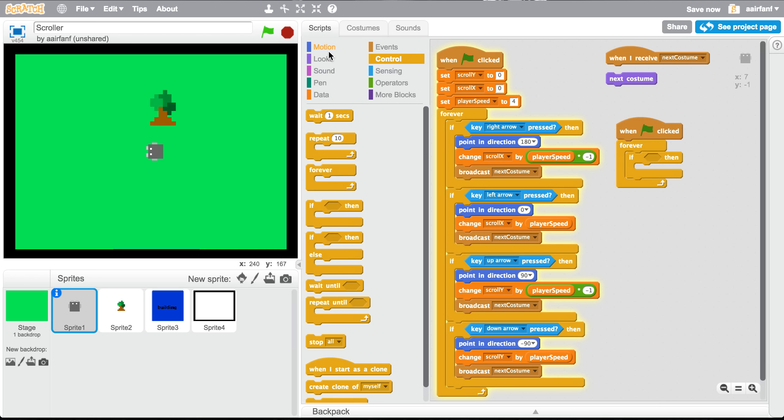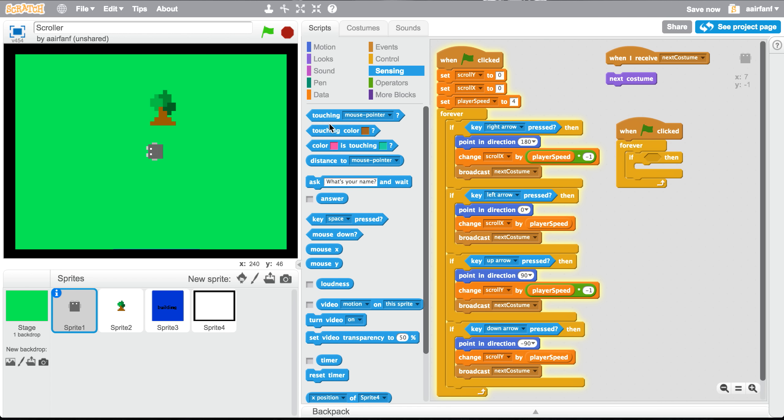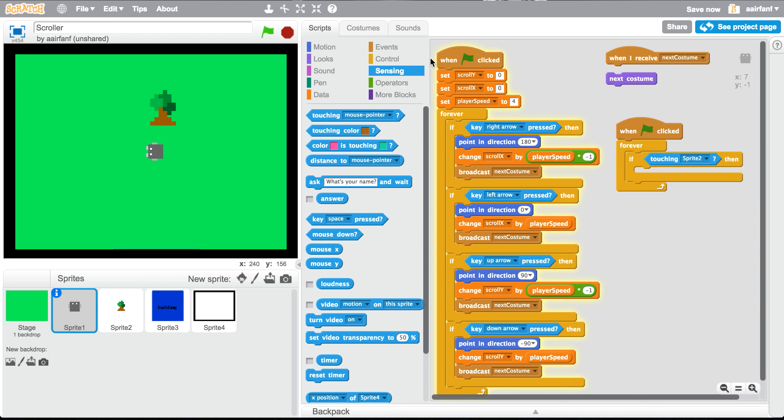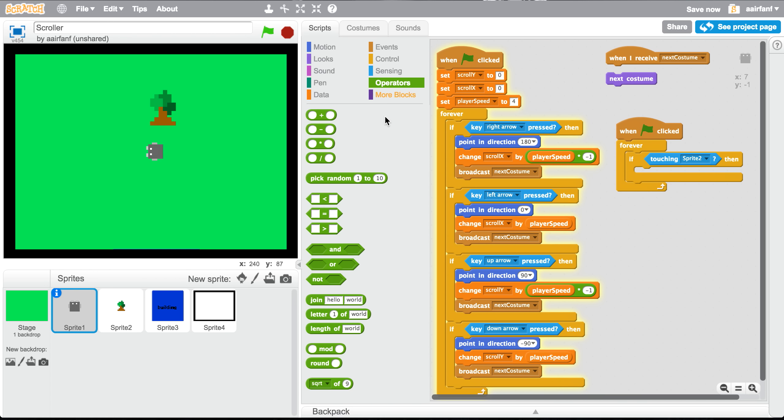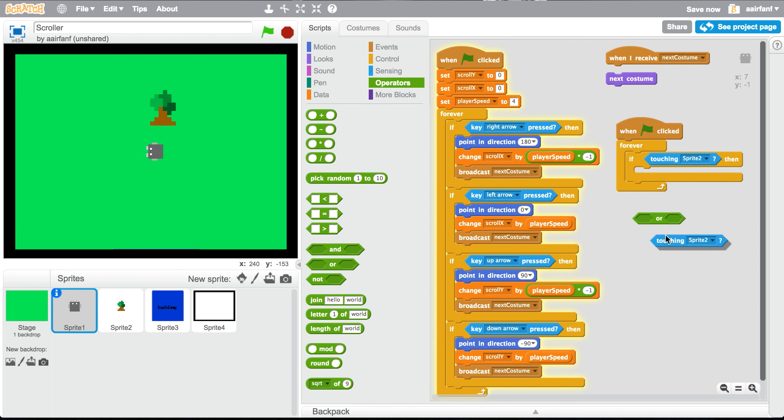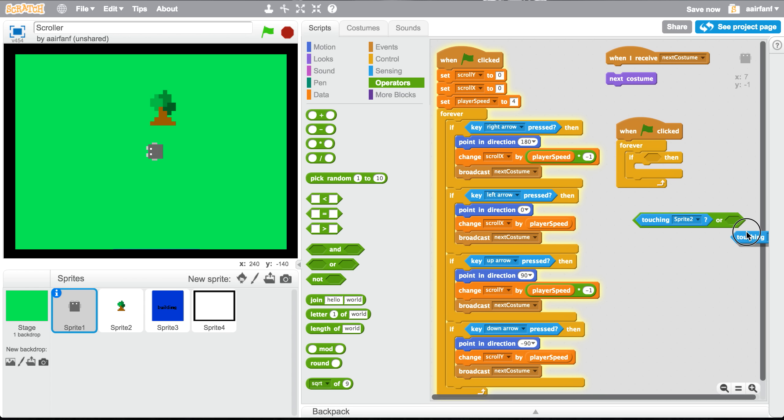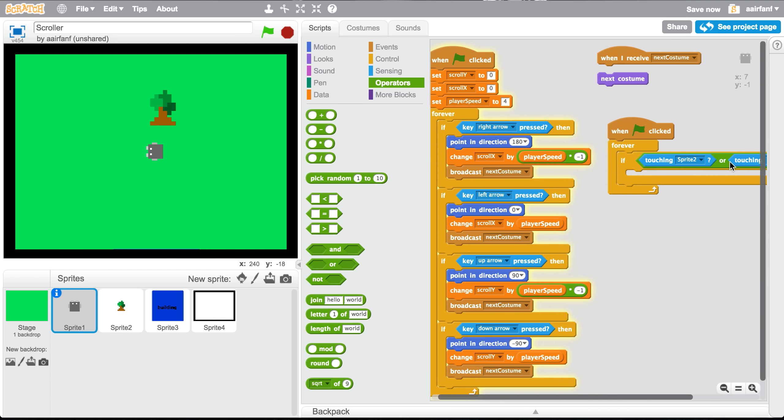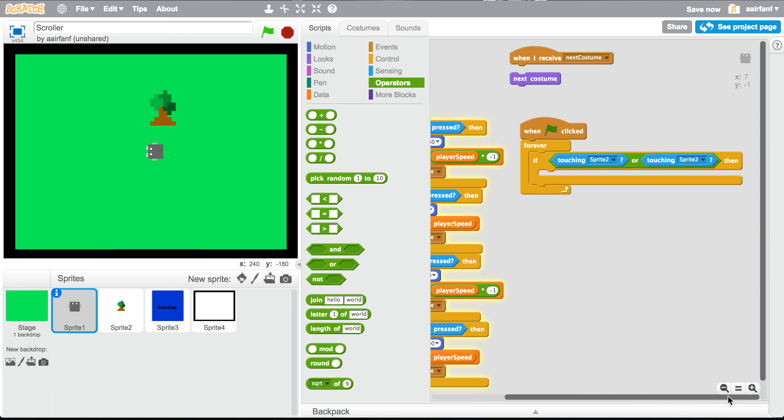Well first of all, this all has to be inside a bigger if, which is if touching sprite two or touching sprite three. So in this if, every time we add a new sprite that's in our game, we're gonna have to add that to make sure that the sprite accounts for hitting those sprites. So in this case, we only have the tree and the building, which is sprite two and sprite three.